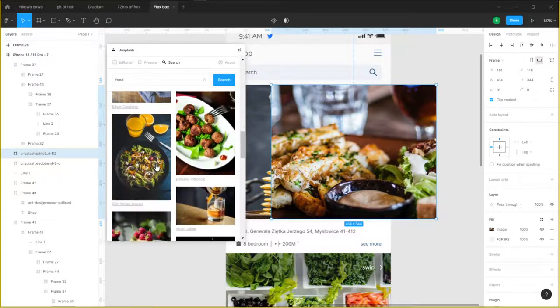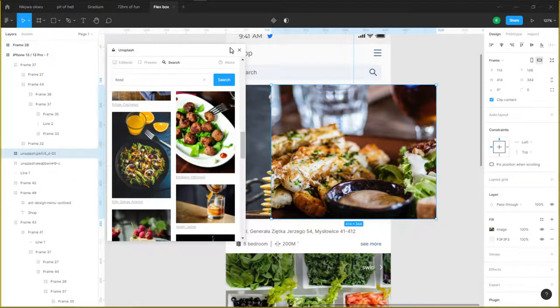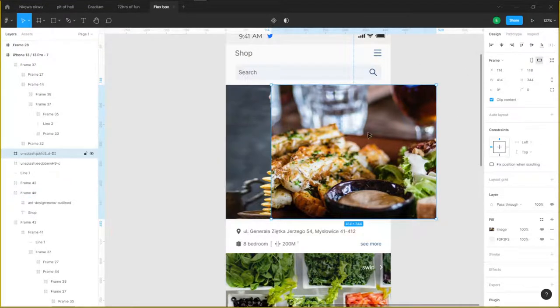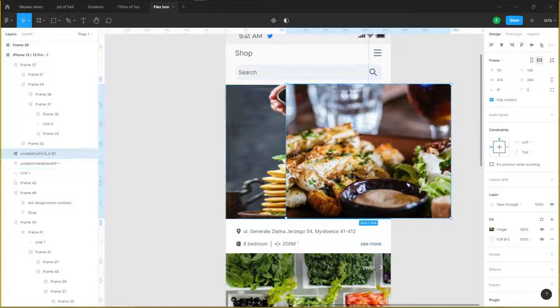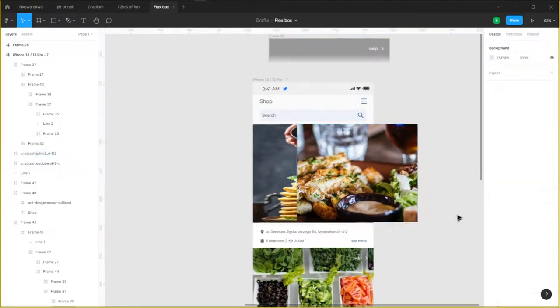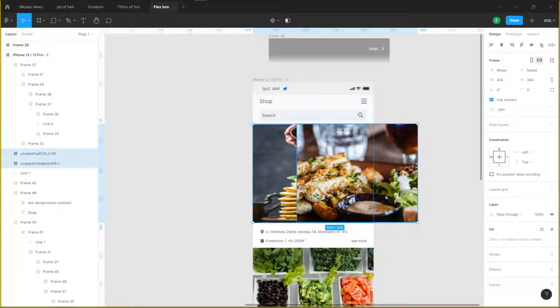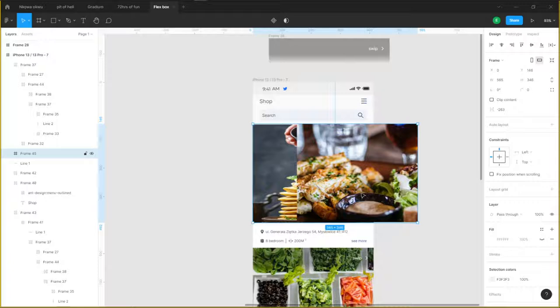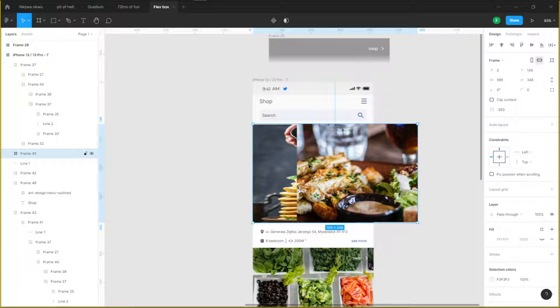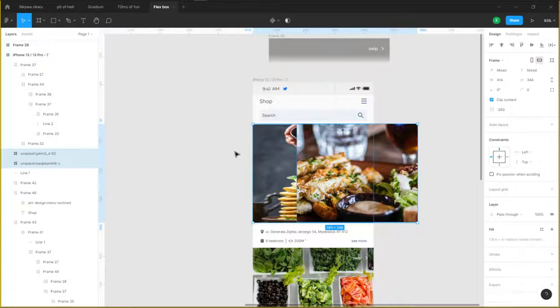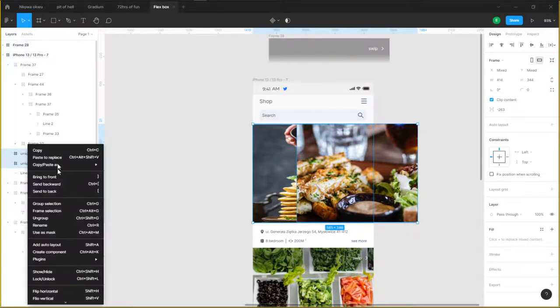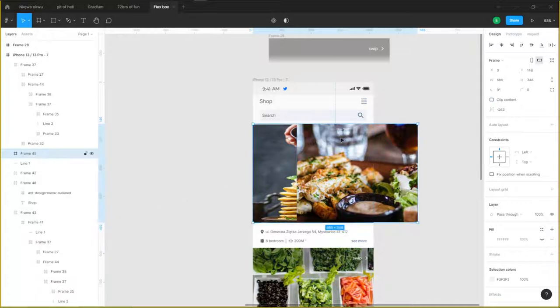Now I want this image and this image to slide through. So what we should do is select both images and do ctrl+alt+G on your keyboard, and it adds them inside a frame. It's called frame 45, that's what it's called right now. If you don't know how to use the shortcut ctrl+alt+G, when the two frames are selected, go to frame selection.